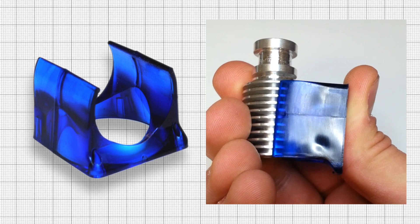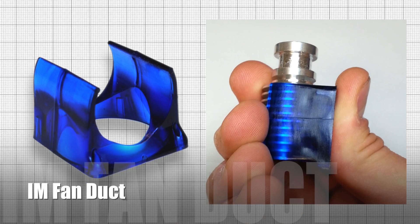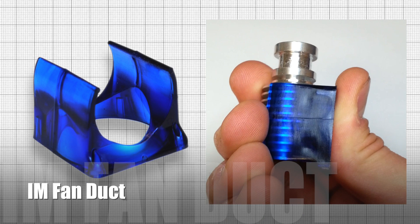Our fan ducts are now injection moulded to reduce size and vibration, whilst also improving the hotend's appearance.